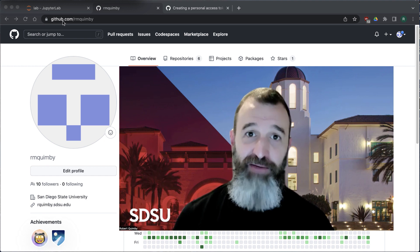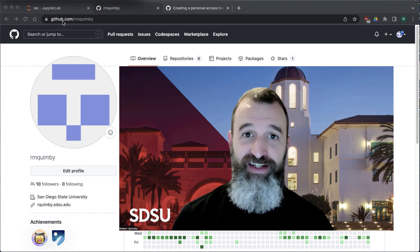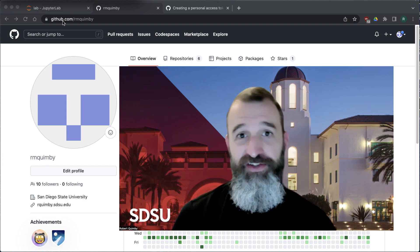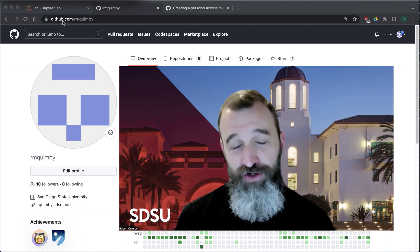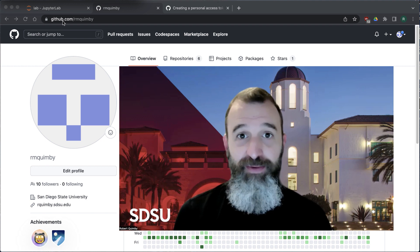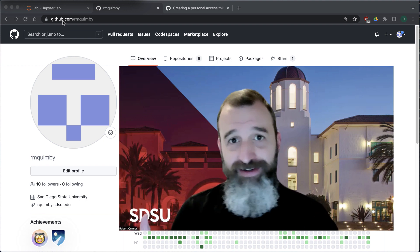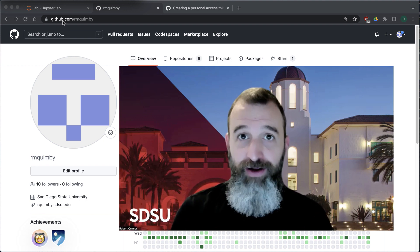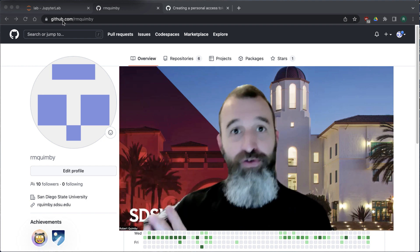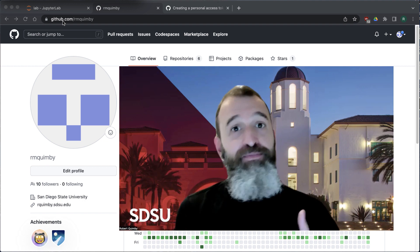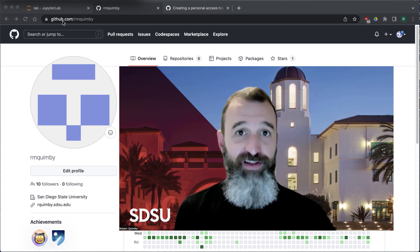The git part is actually a set of software that does version control. This is something you might want to use if, for example, you're writing a document — it could be any kind of document, some code that you're writing or a paper that you're working on — and you want to keep track of different versions of that.